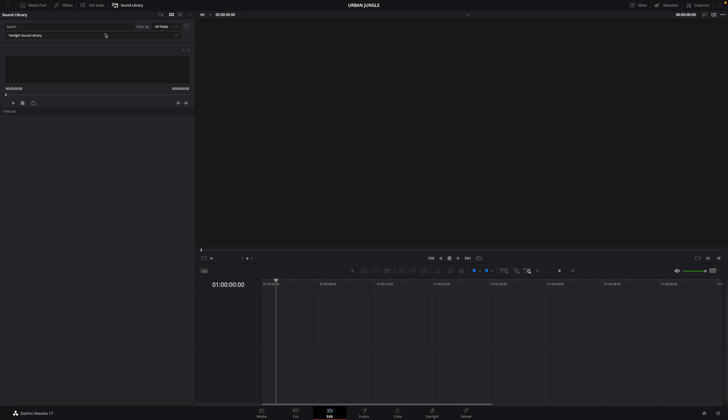The Fairlight sound library is free to download and available on the Blackmagic website. To display all the elements, type inside the search field star dot star, and you will have access to all the sound elements available.